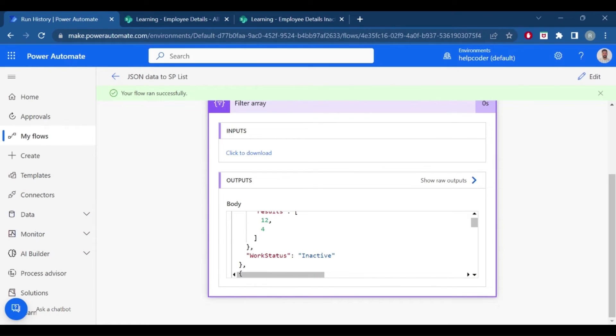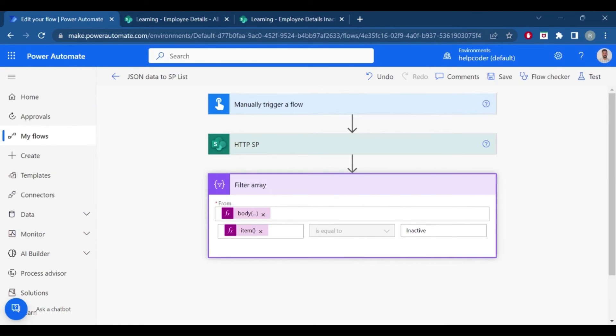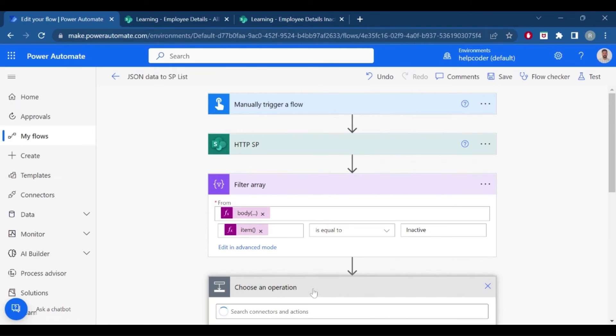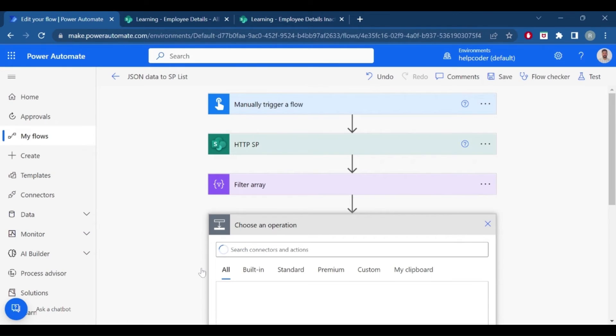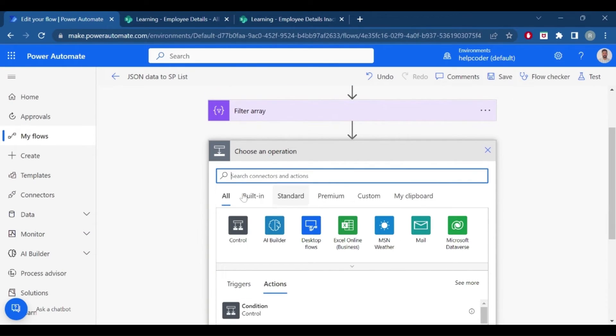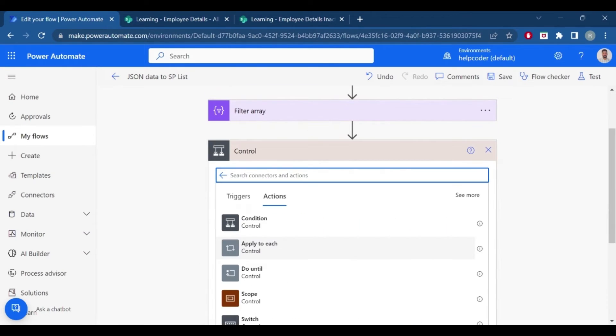So these are the employees with inactive status. Now the next step is to iterate item one by one.